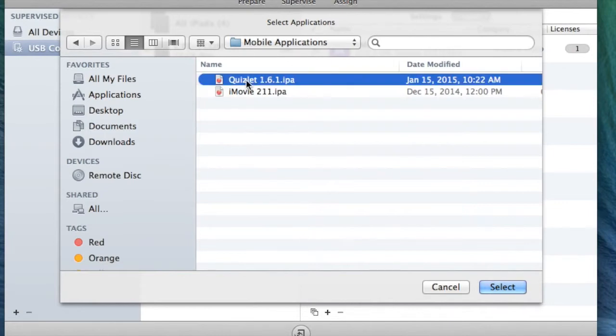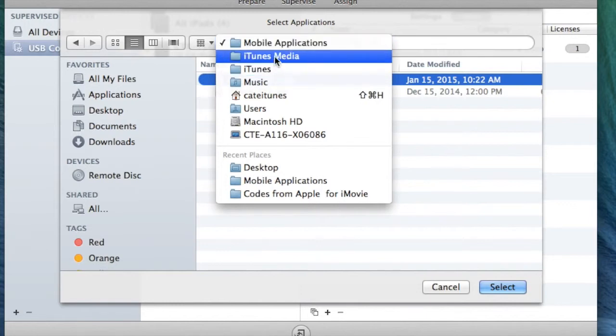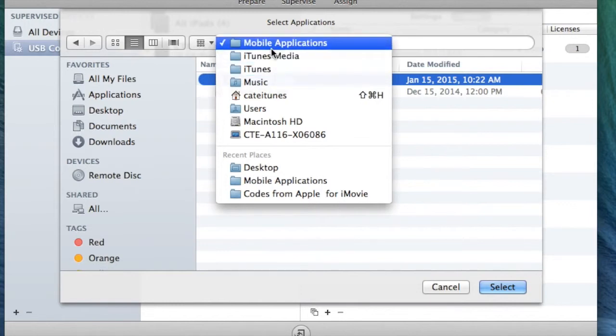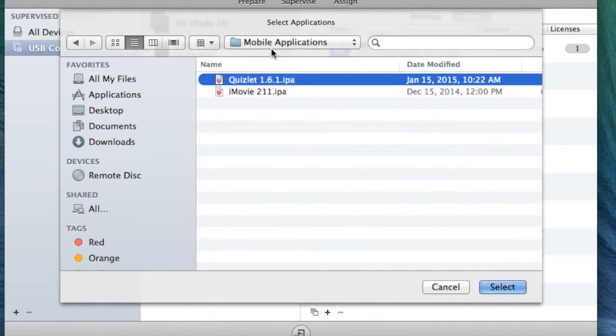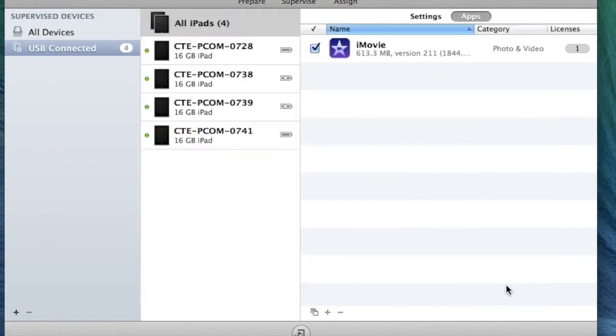If not, then it is under iTunes, iTunes Media, and then Mobile Applications. It's kind of in a weird place, but it should pop up directly to where it downloaded. I'm going to click on this Quizlet.IPA and select.